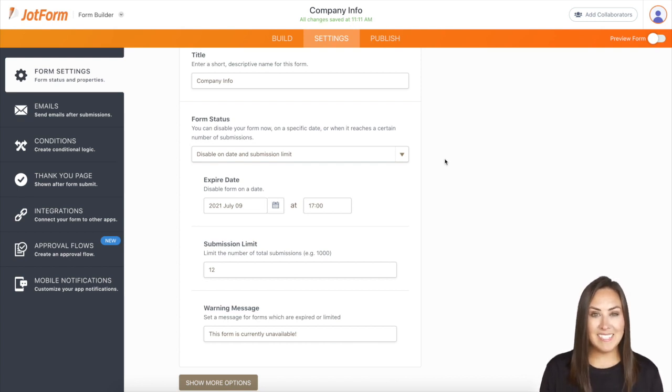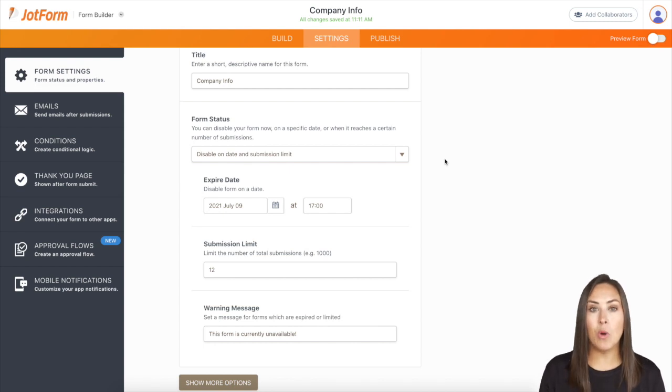And that is it. If you have any questions about disabling your form on a submission limit or by date, please let us know and I'll see you next time.